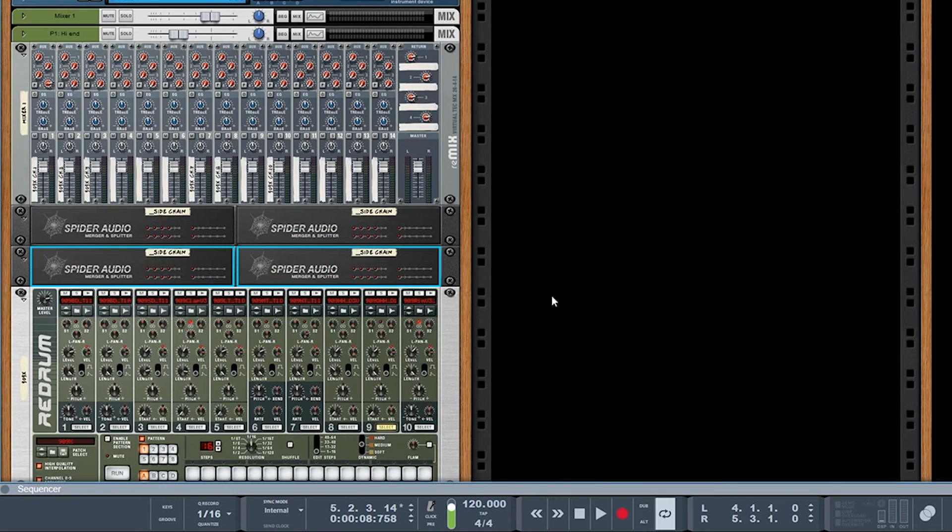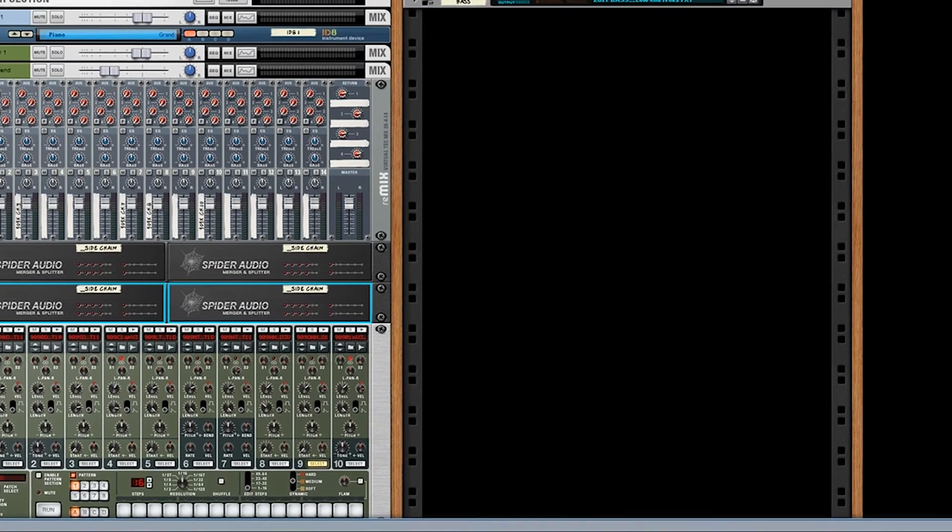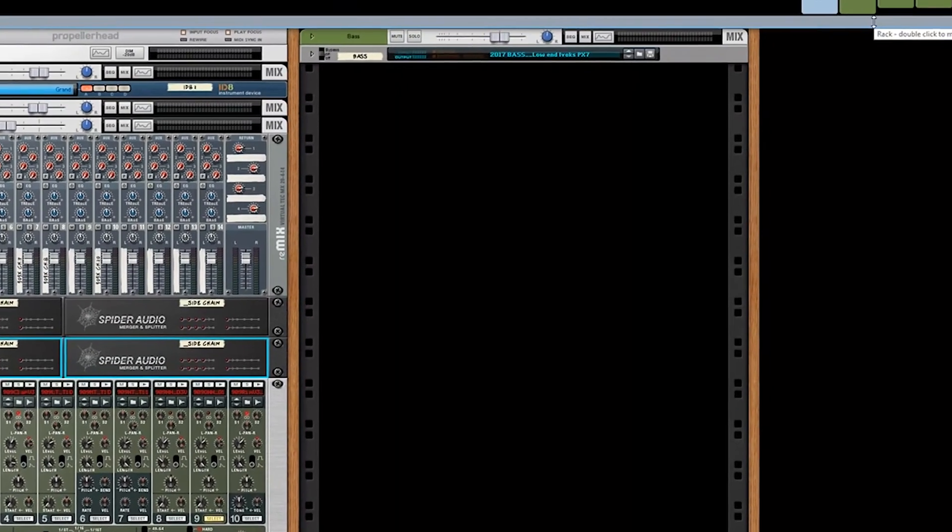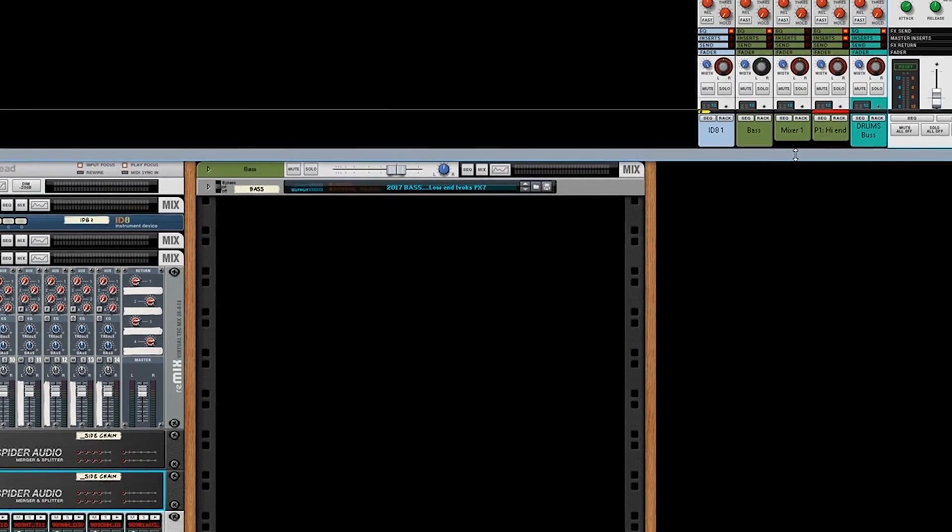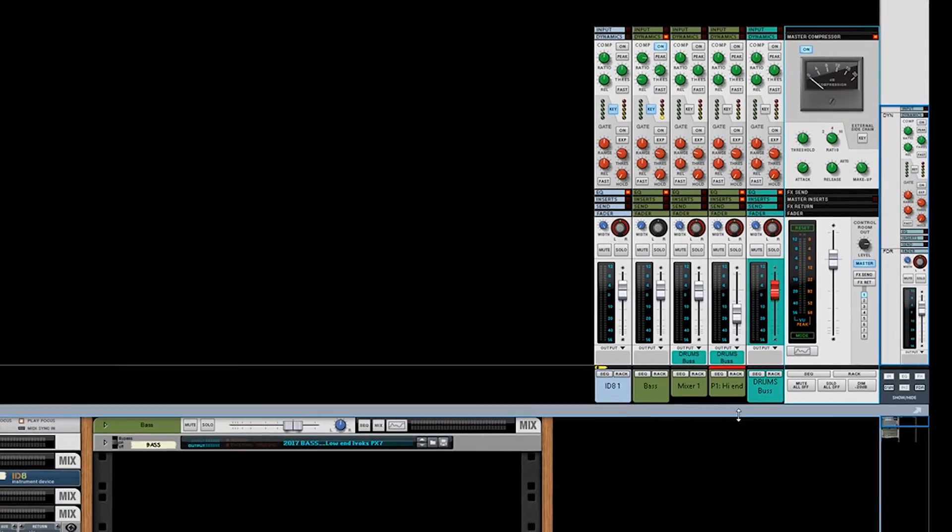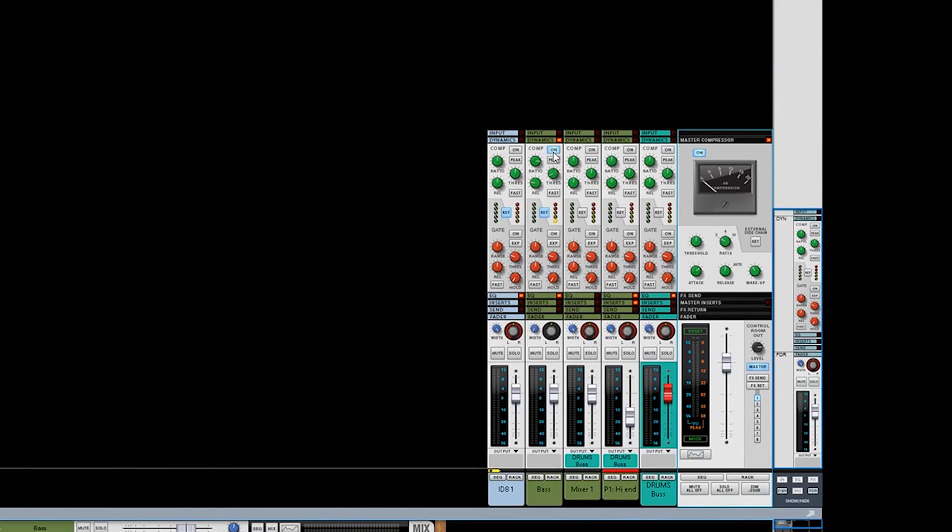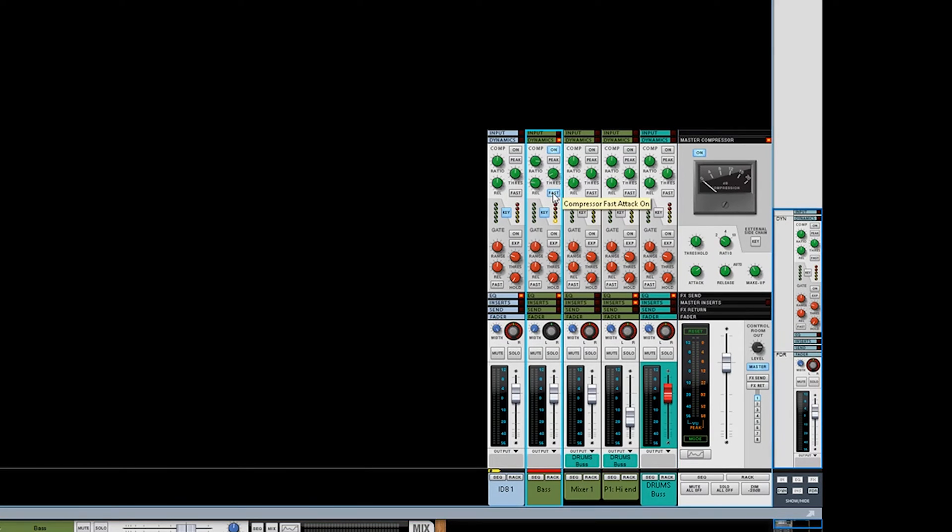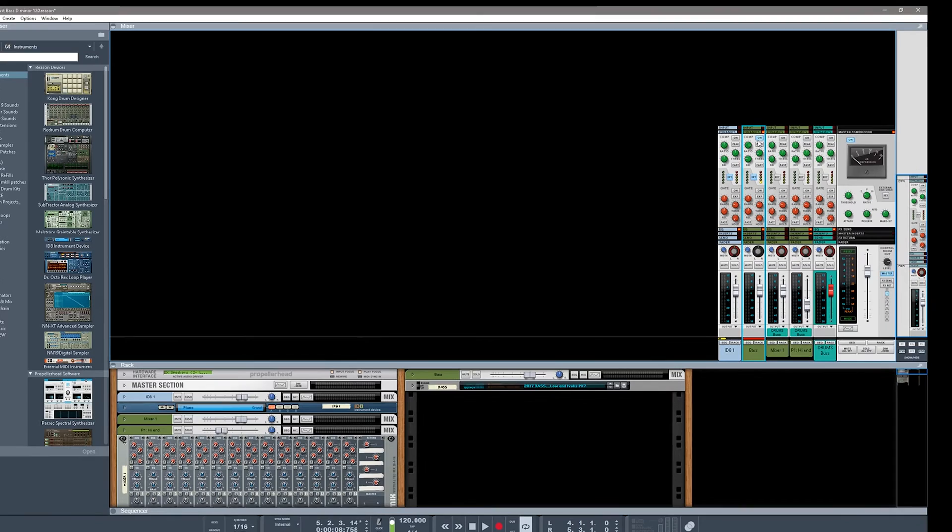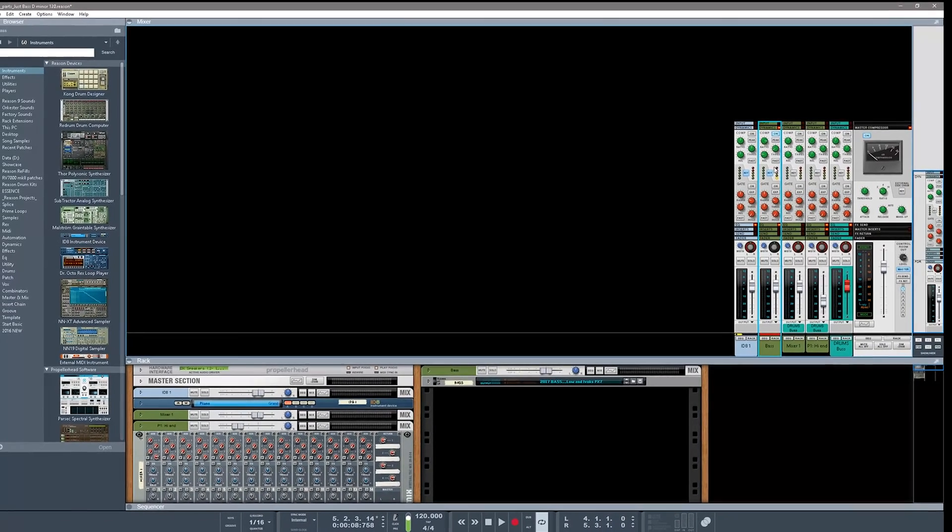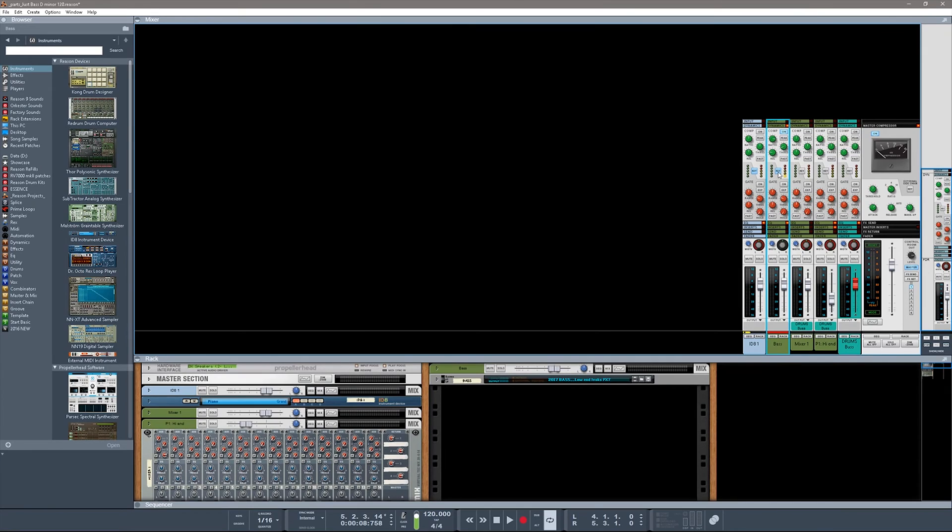Now, a lot of people don't like sidechaining on the SSL compressor because they feel it's too limited. You got your ratio, your threshold, your release, no attack. But if you click on this fast, it basically - there's two attacks: there's a fast attack if this is lit up, and then there's a normal auto attack. You know, if you want a fast attack you click that. If it's off, then you have a normal attack. The thing is, you can key this from the back of the mix channel.